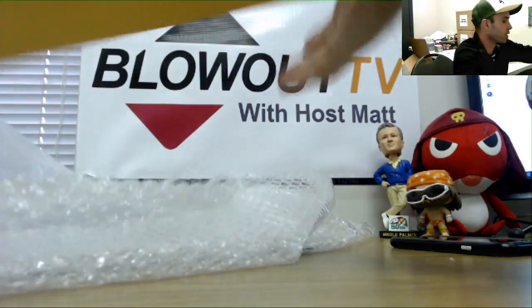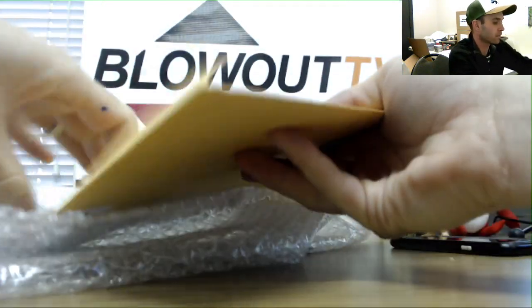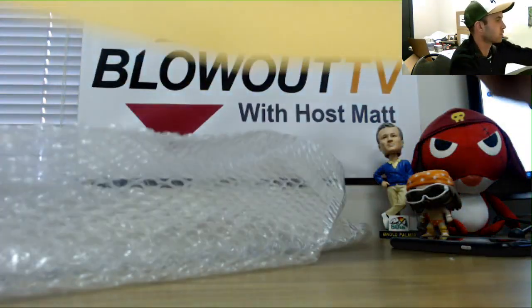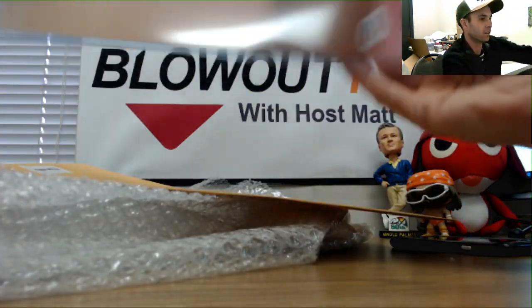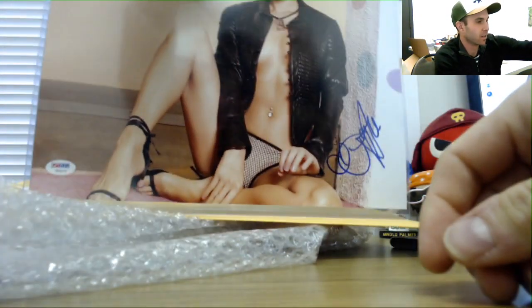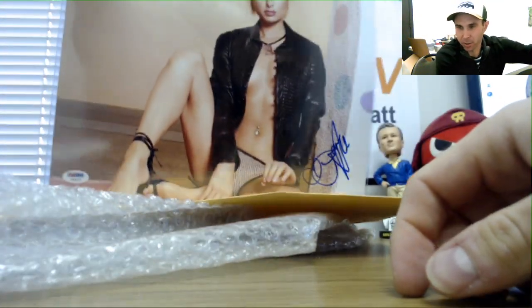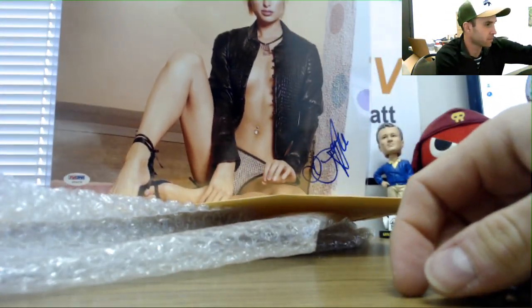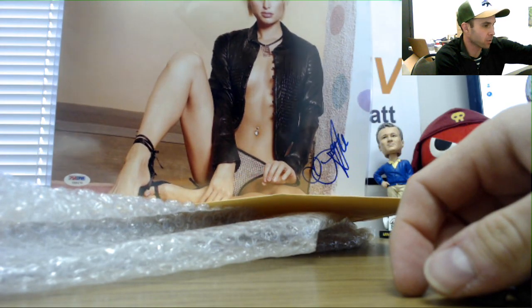Another photo. Whoa, that's a little risque. Paris Hilton.